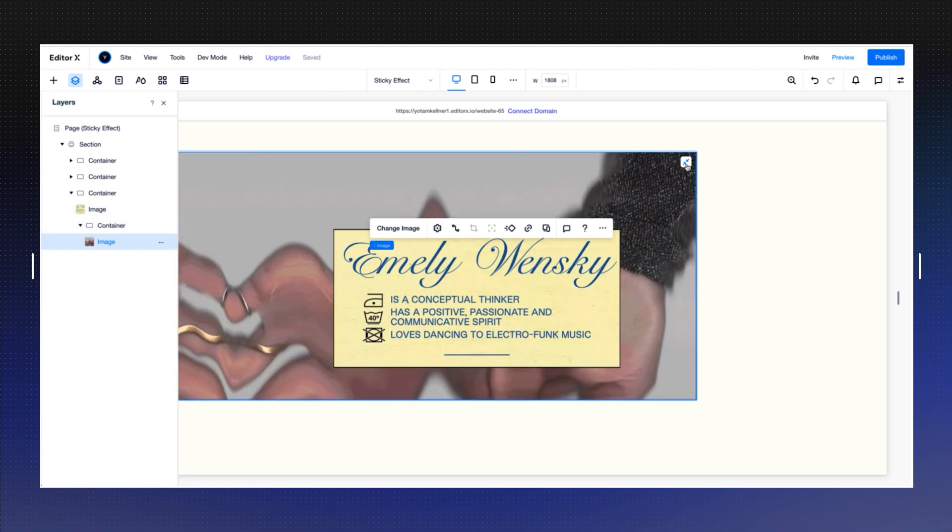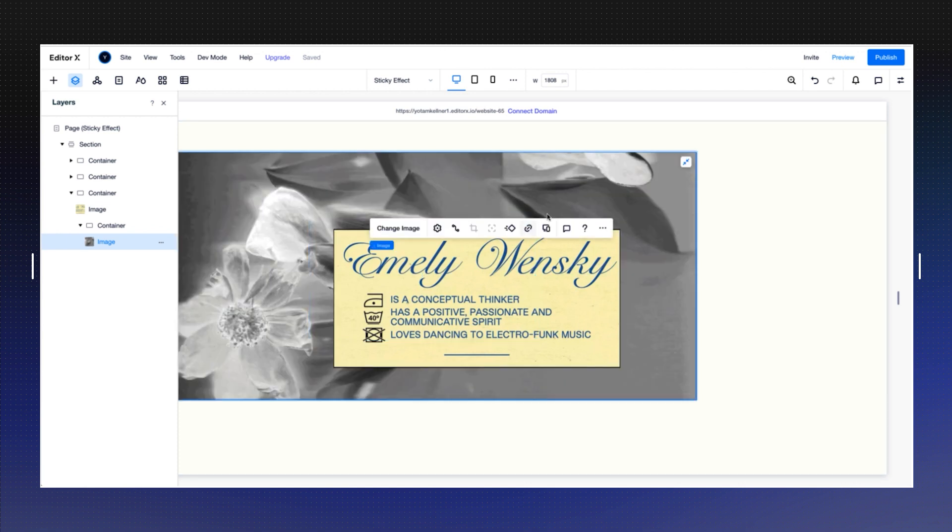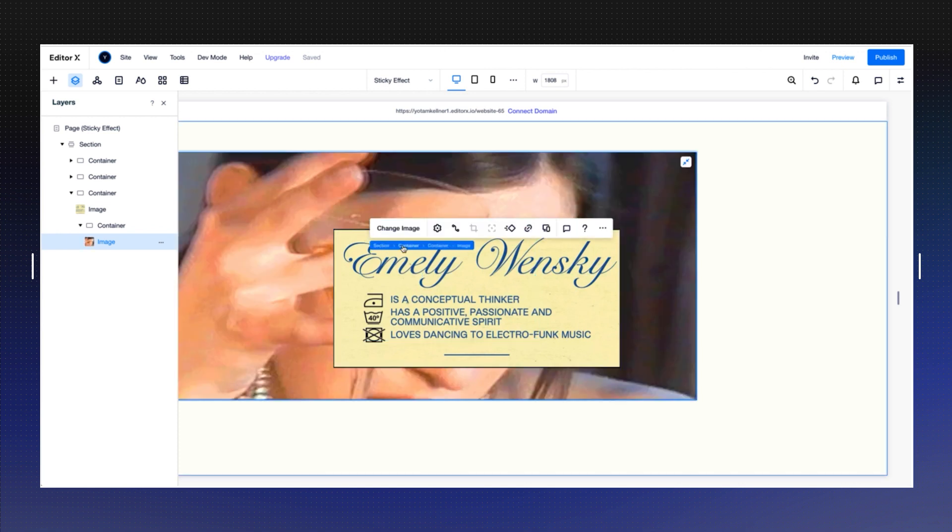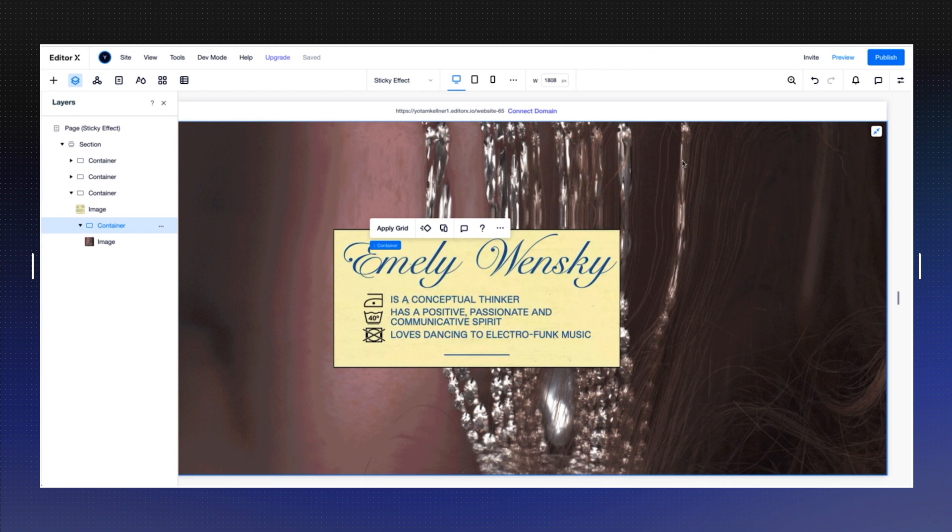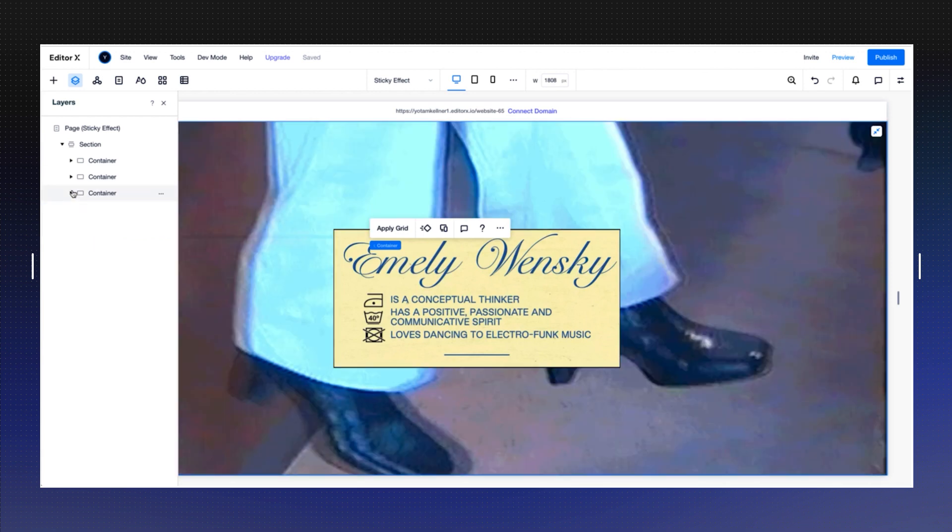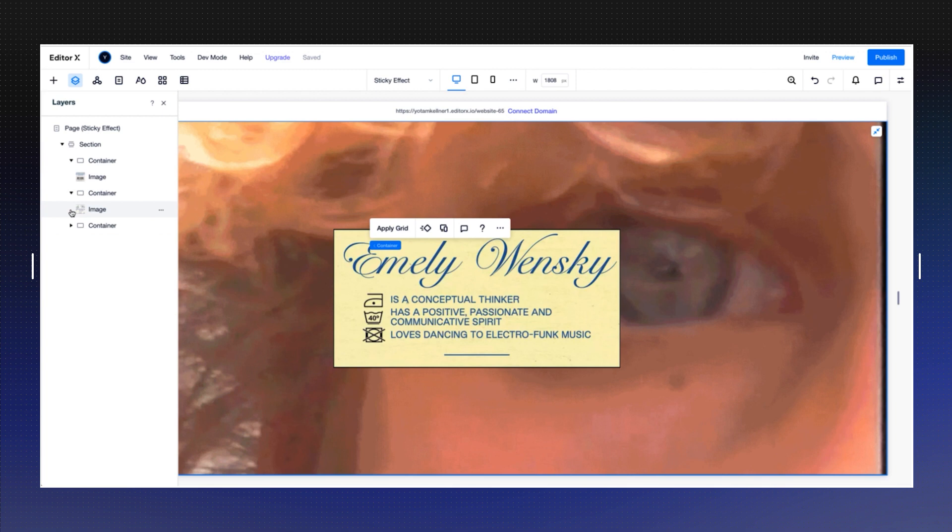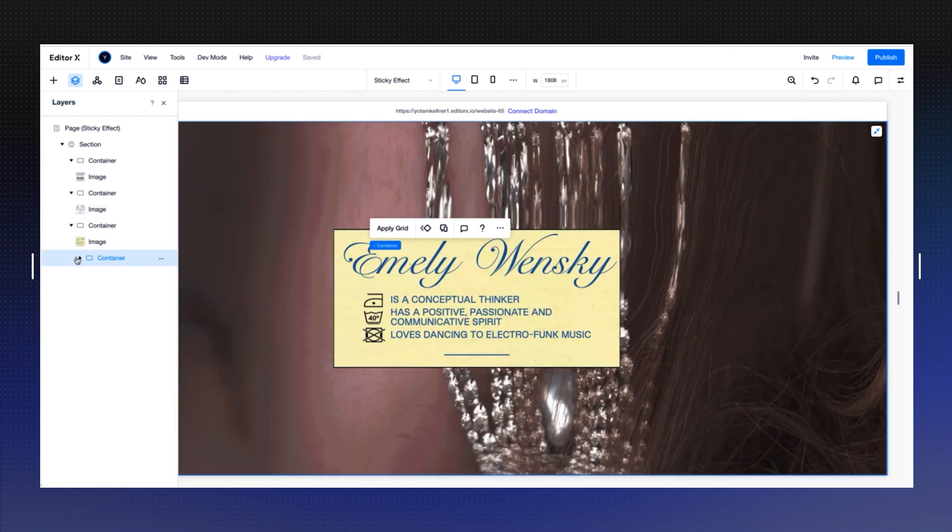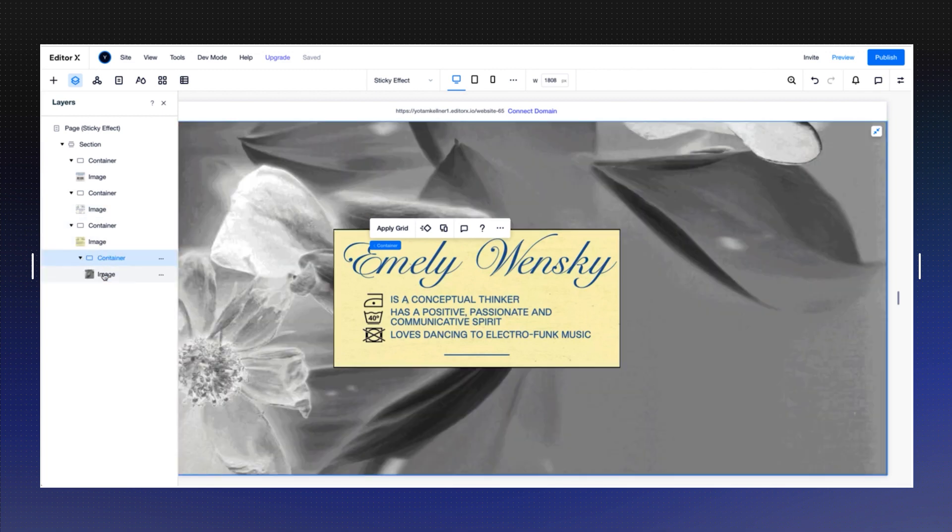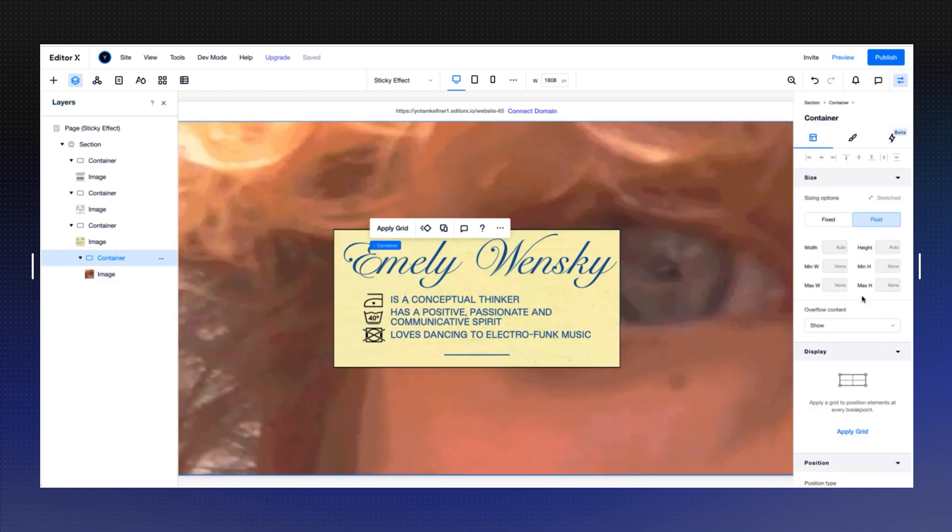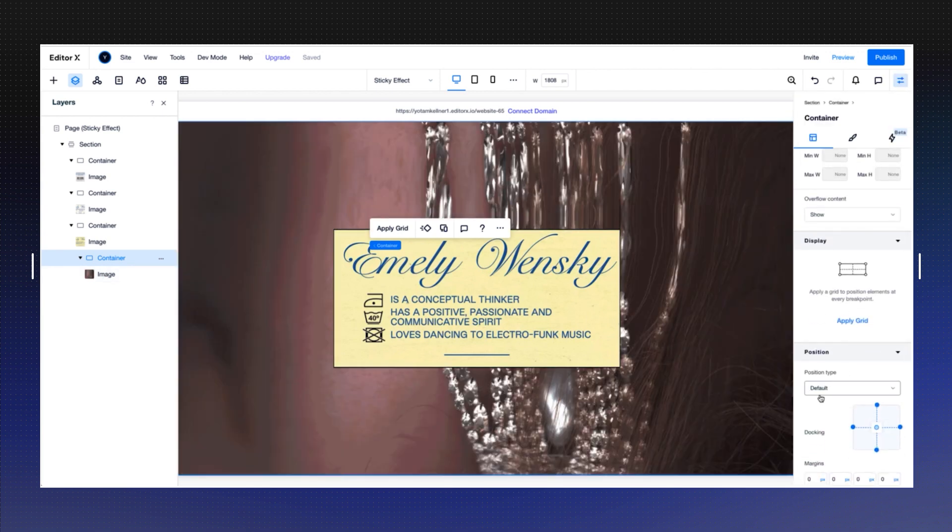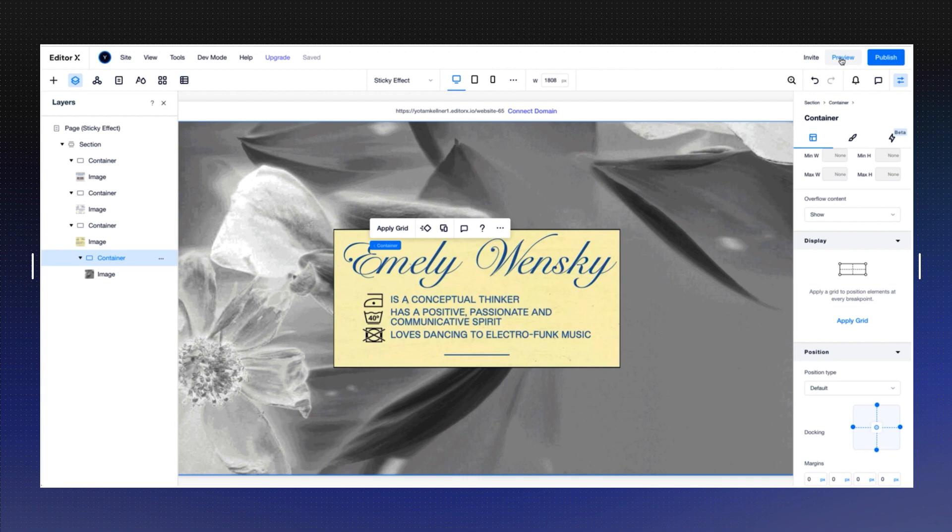I'm going to stretch it right now. So I'm going to go to the container itself and stretch it. Now we have these three containers. Each one of them has an image, and this one has another container in the back to separate. This container does not have the sticky scrolling effect, right? It's default so it's going to stay with the site.